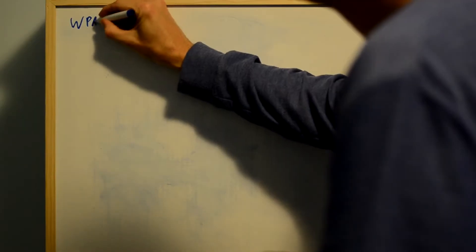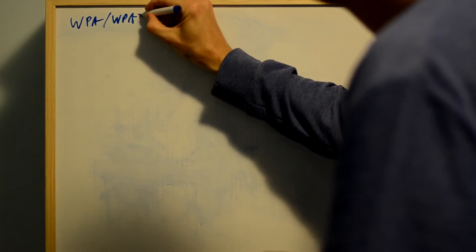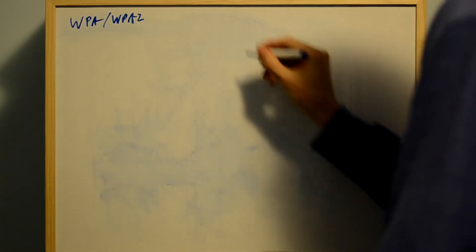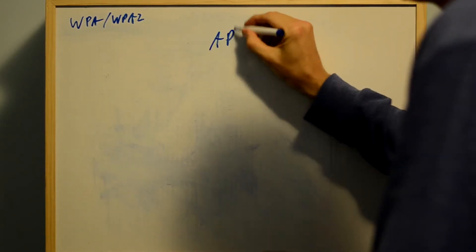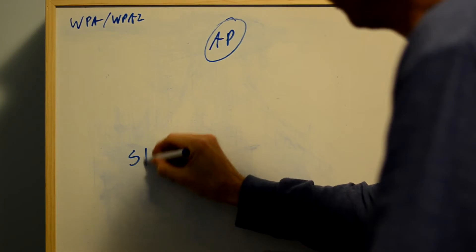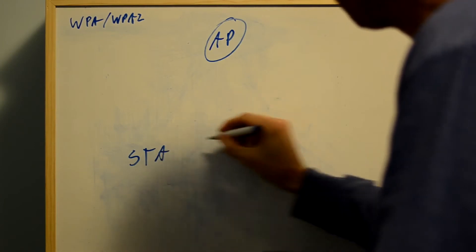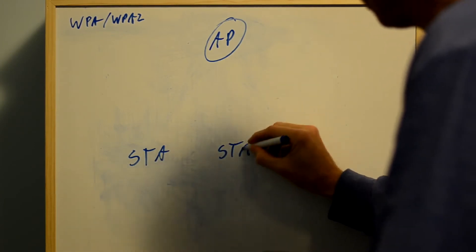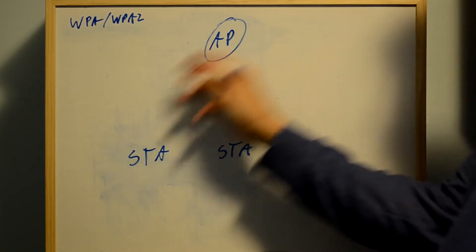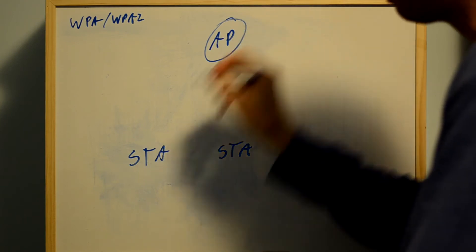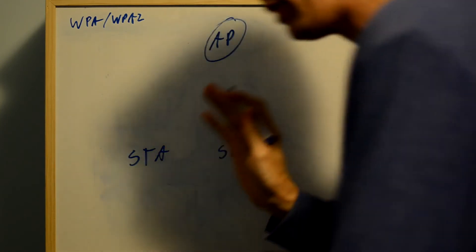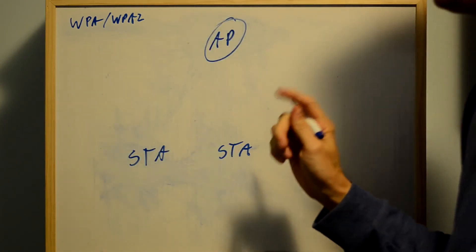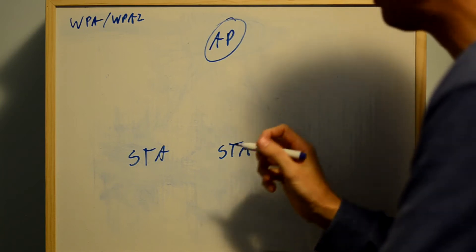In a WPA or WPA2 network, things work a little bit differently. You have an access point and stations, just like before, and they all have the pre-shared key. But that pre-shared key is not the key that's used to encrypt the traffic.